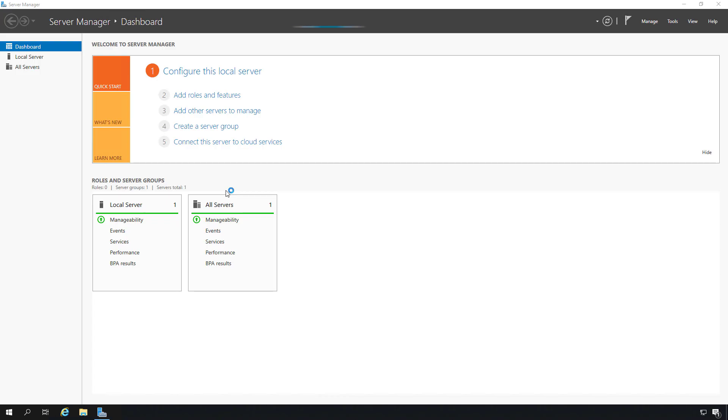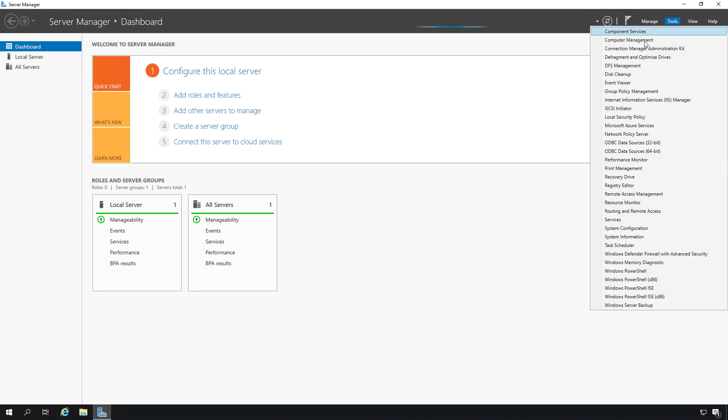The next step of setting up BranchCache, you can do multiple different ways. I prefer to use the computer management way, but you can also do this in server manager, PowerShell, or even command prompt. I'm back in server manager. I'm going to click on tools and choose computer management.